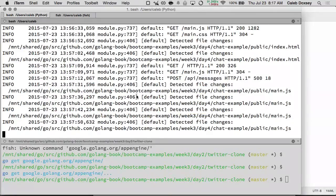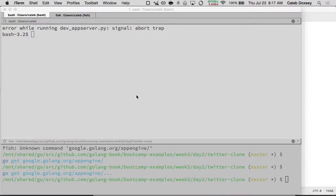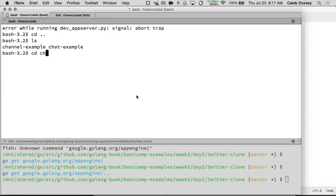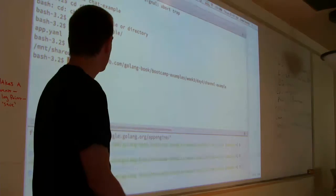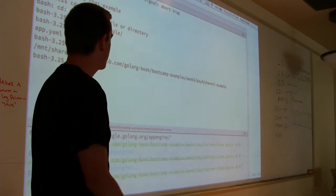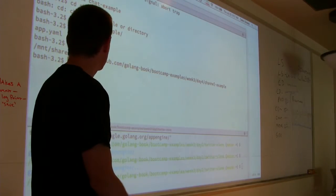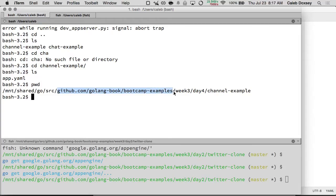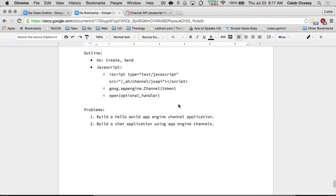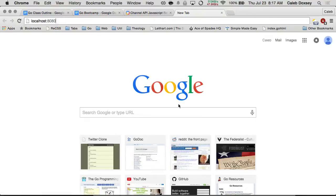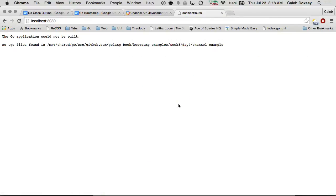So that means we can start a server. I am in that folder — volume, bootcamp examples, week three, day four, channel example. This is on GitHub, so we can go to this URL. I haven't uploaded it yet, but that's where it will be. So I can say go app and then serve, and that will start the App Engine server. And I can go to localhost 8080.